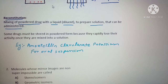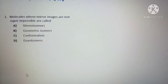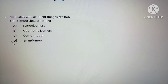Next question: molecules whose mirror images are non-superimposable are called — options are: stereoisomers, geometric isomers, conformations, and enantiomers. The correct answer is enantiomers.